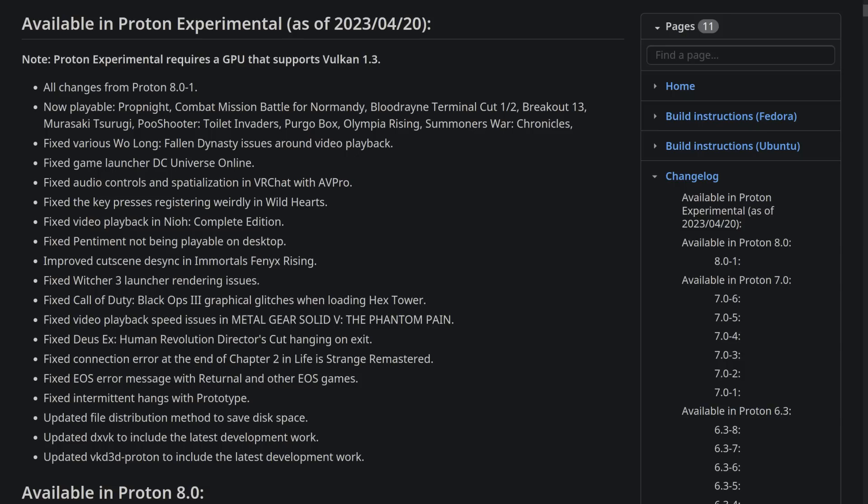they fixed up more of the Epic Online services as there were error messages with Returnal and other games that were using Epic Online services, so once again that should be solved, and they also fixed intermittent hangs with Prototype.